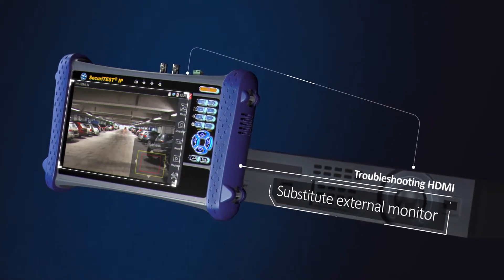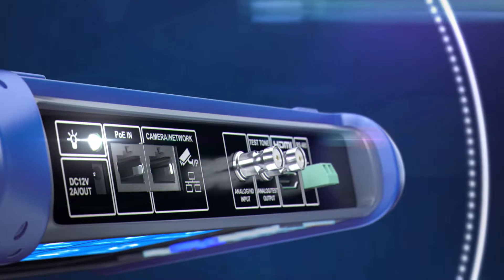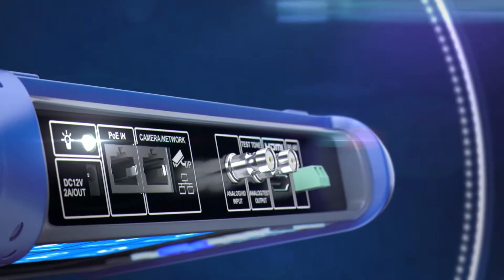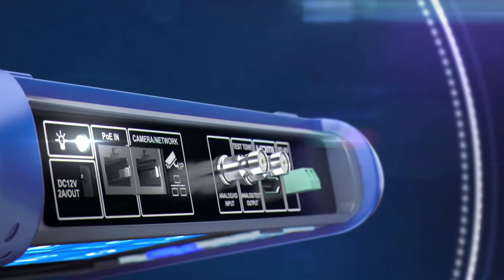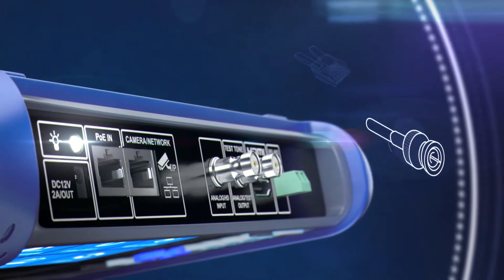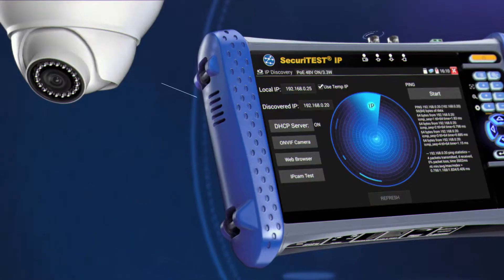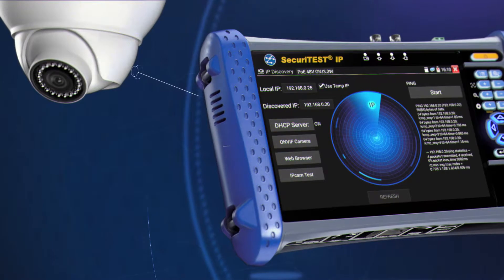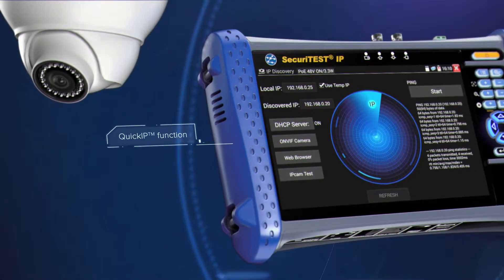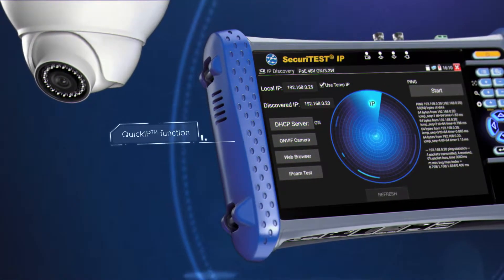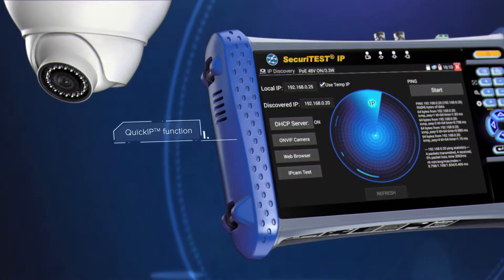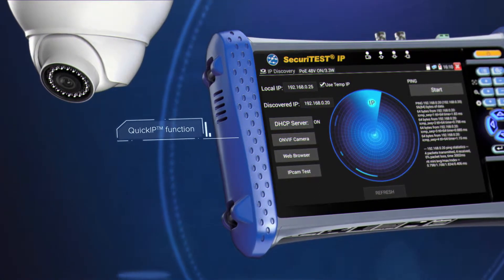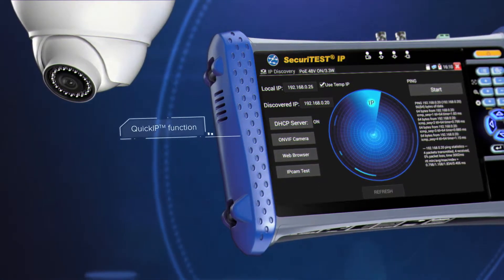Connect quickly and easily to any IP or analog camera using RJ45, BNC or Wi-Fi. Securitest IP offers automated camera connectivity via the quick IP function. This allows even novice technicians to connect and configure IP cameras quickly and easily.